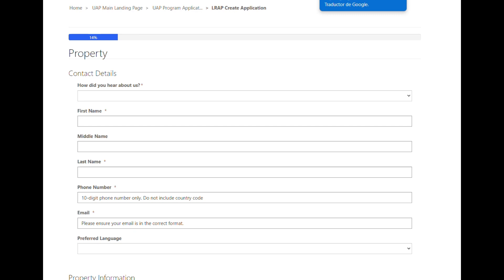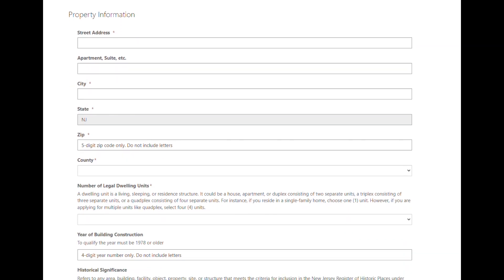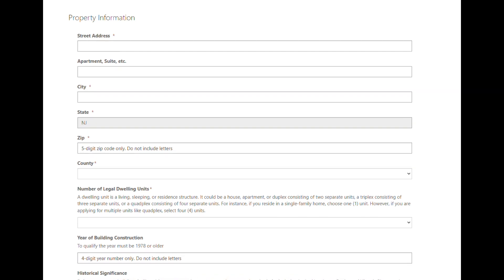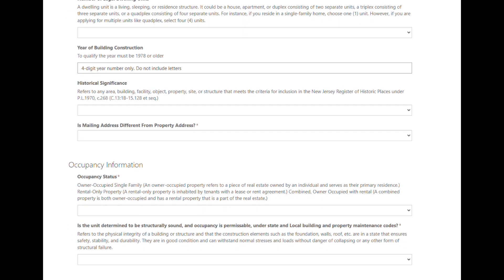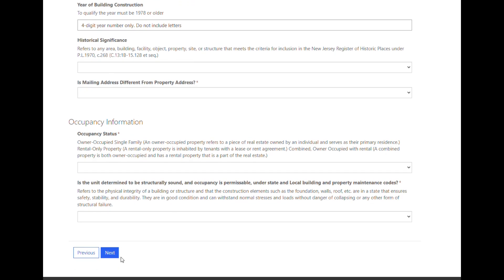Next is the Property section of the application, divided into three subsections. Contact Details collects contact information related to the applicant. Property Information collects details related to the property where lead services are being requested, with helpful tool tips for several questions. The last subsection is Occupancy Information, which determines if the applicant is the owner or renter of the property and assesses the unit's structural stability. Once the questions are complete, select the Next button.